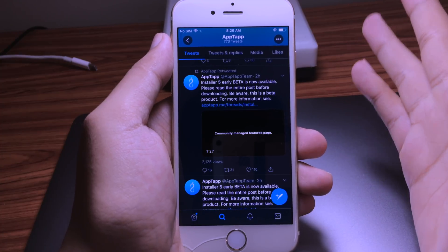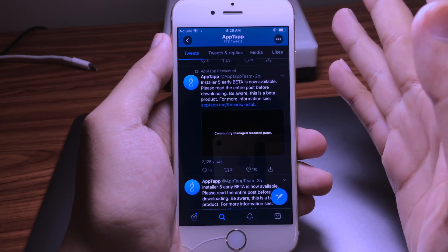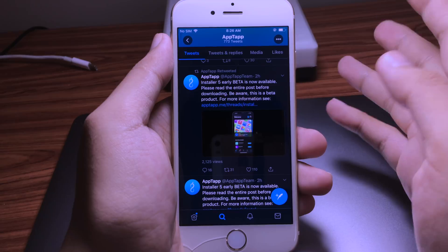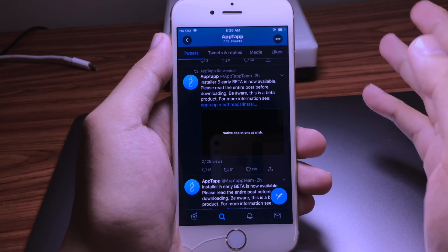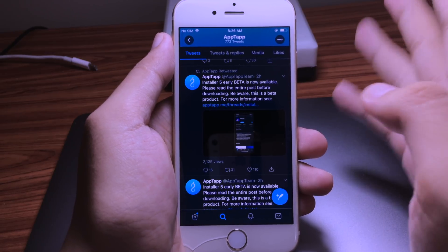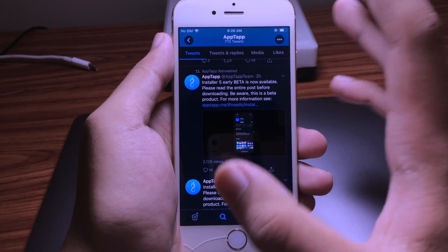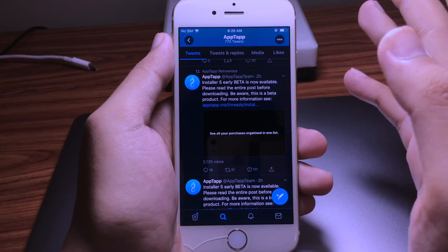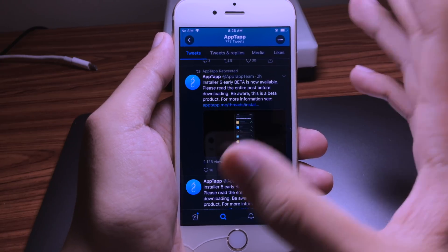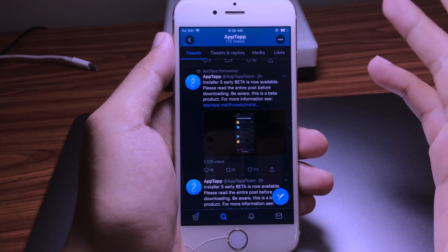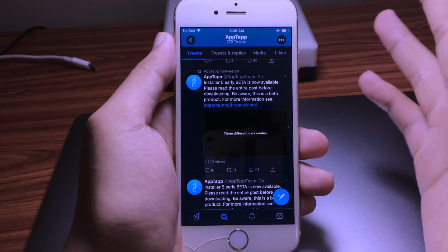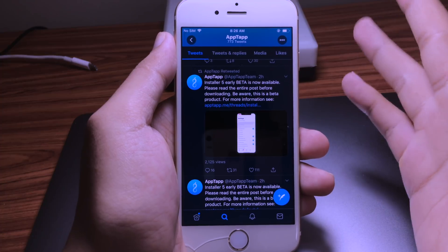Hello guys, so today I got another exciting new thing for you. The installer file has released for the public beta and I'm very very excited to show you right now.